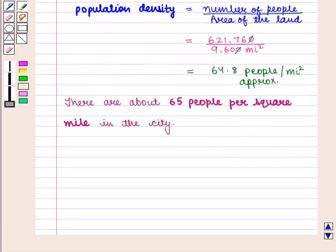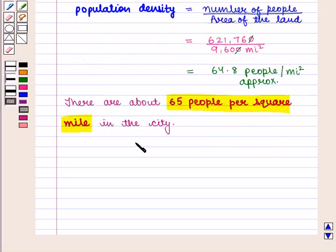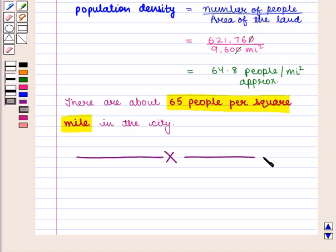So we can say that there are about 65 people per square mile in the city. In this session we have learnt about density based on area and volume. This completes our session. Hope you enjoyed it. Thank you.